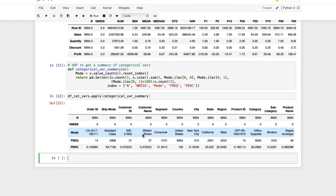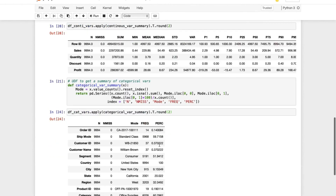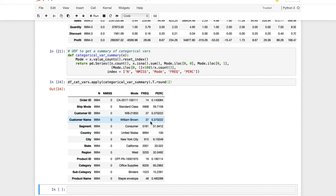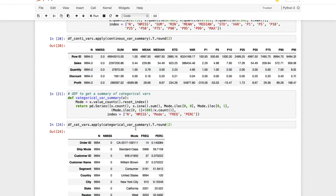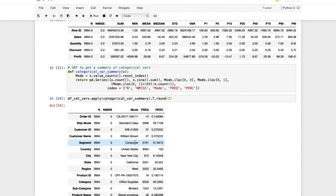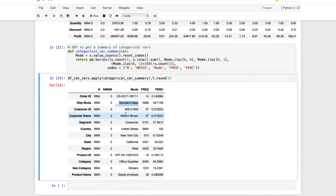We got everything we needed. Let's transpose it and round off the values. Here we have the categorical variable summary in a very detailed manner. Unlike the standard describe function which gives no summary of categorical variables, this user defined function gives a very detailed summary — including number of records, number of missing values, and the mode of each variable. For example, Standard Class is the mode of Ship Mode, William Brown is the most frequent customer name, Consumer is the most occurring segment, United States is the most popular country, and New York City is the most popular city.